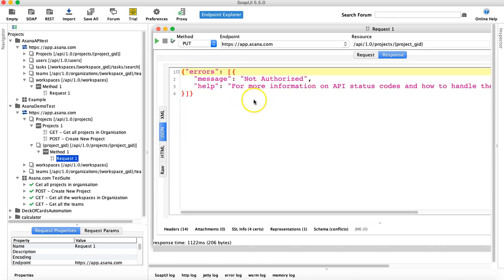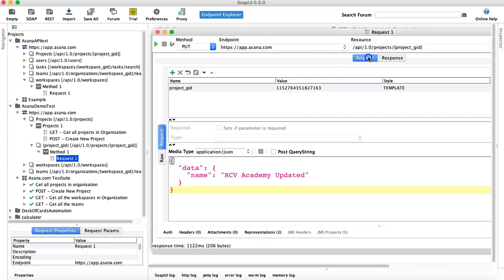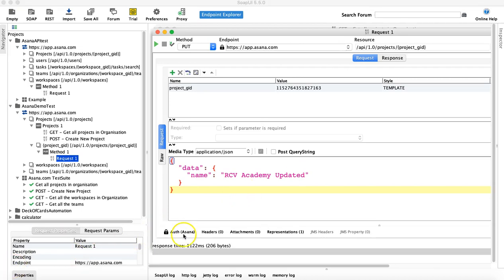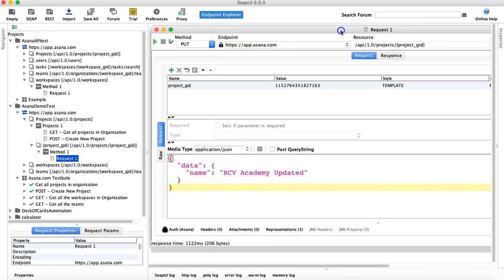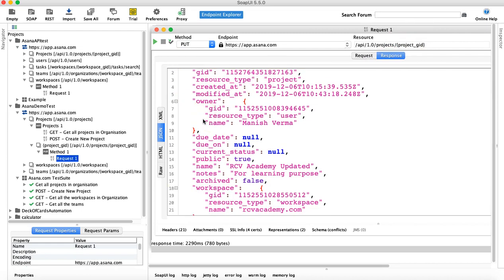The response is 'not authorized'. What happened is that in this new request, we didn't add the authentication. You can see there is no authentication added here. Let me quickly go ahead and add the authentication. Now I have added the authentication — which is the security token we received when we registered for the Asana developer account. Let me run it again and see the response now. That's all good — we have got the response with all the data.